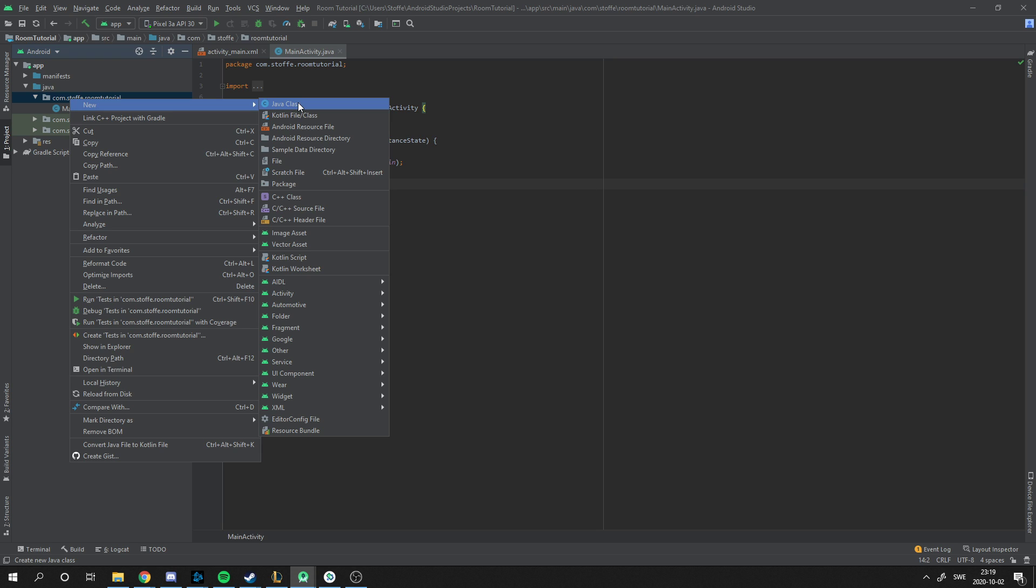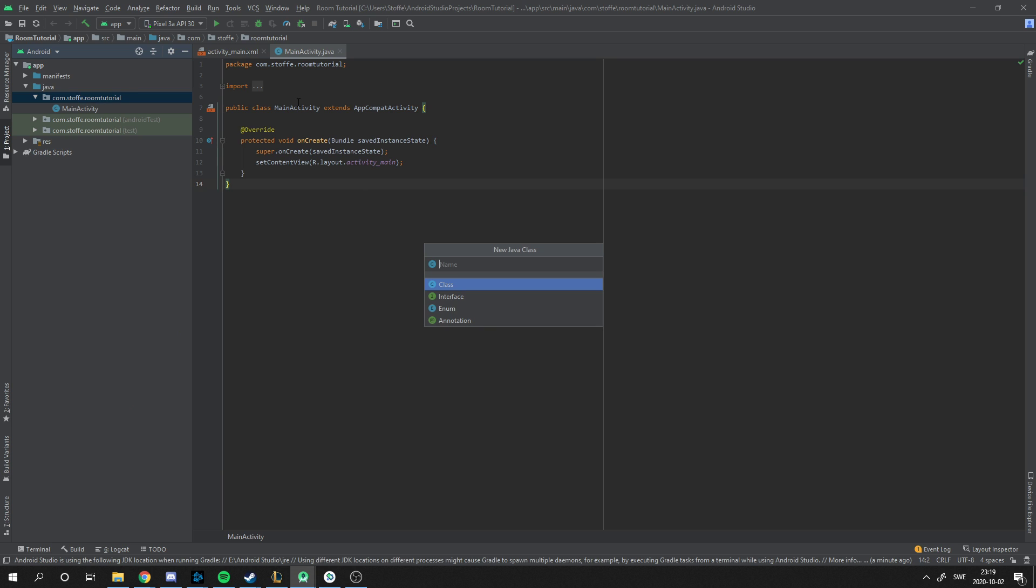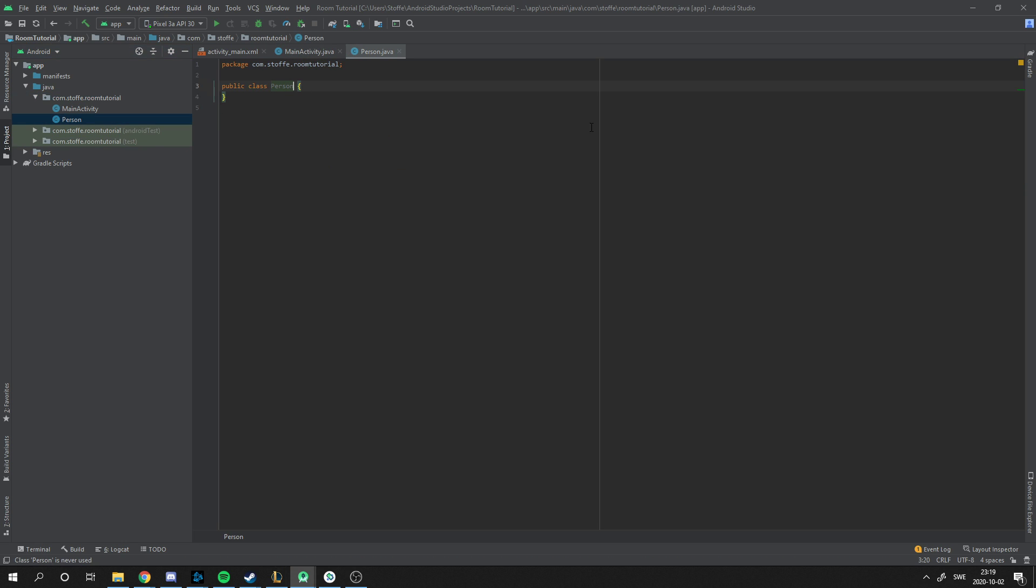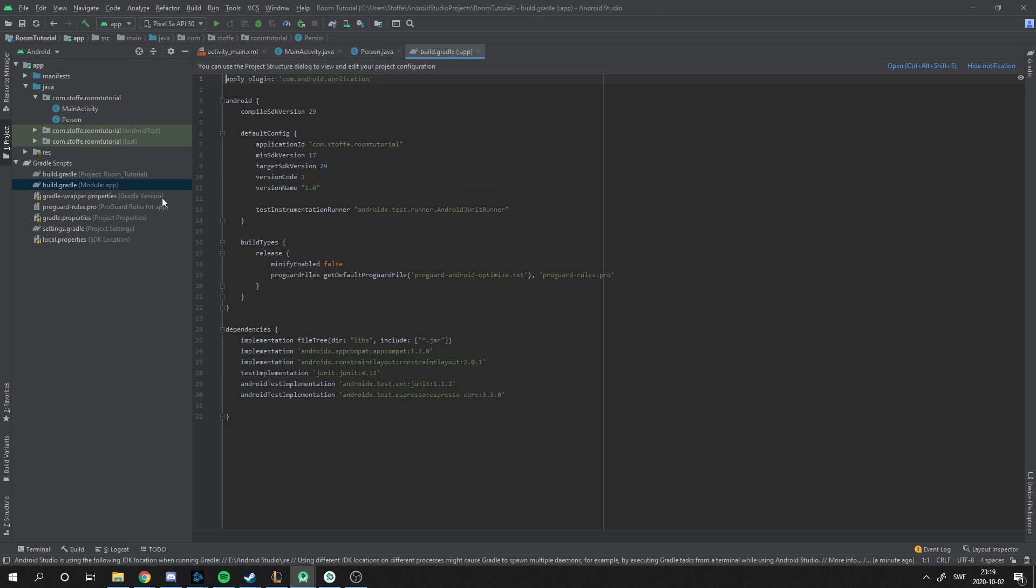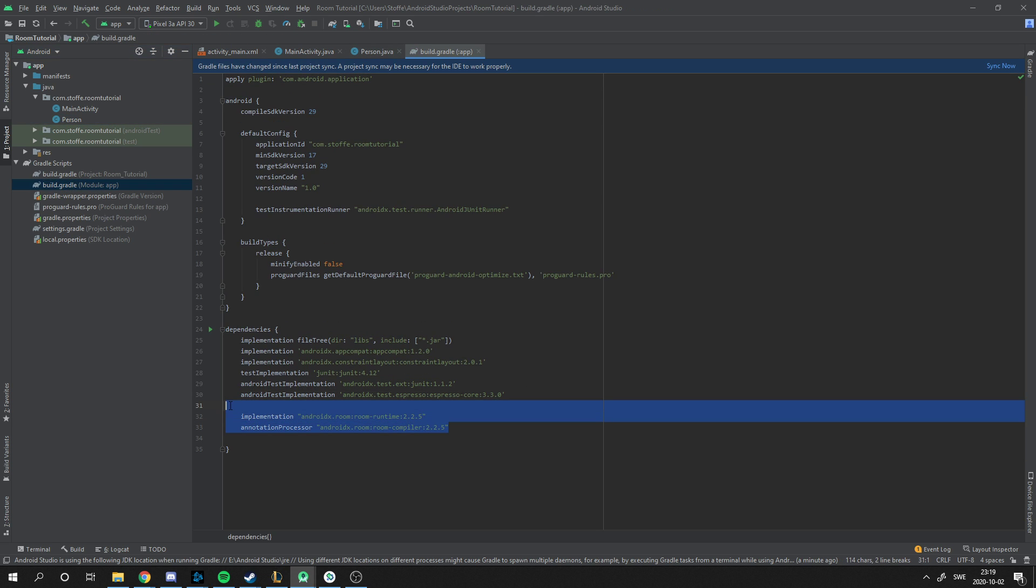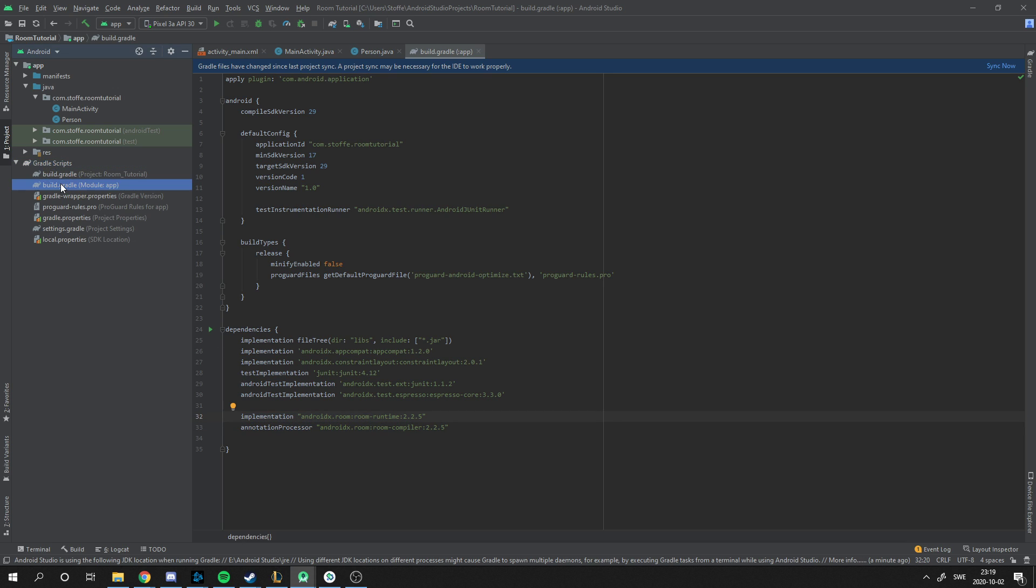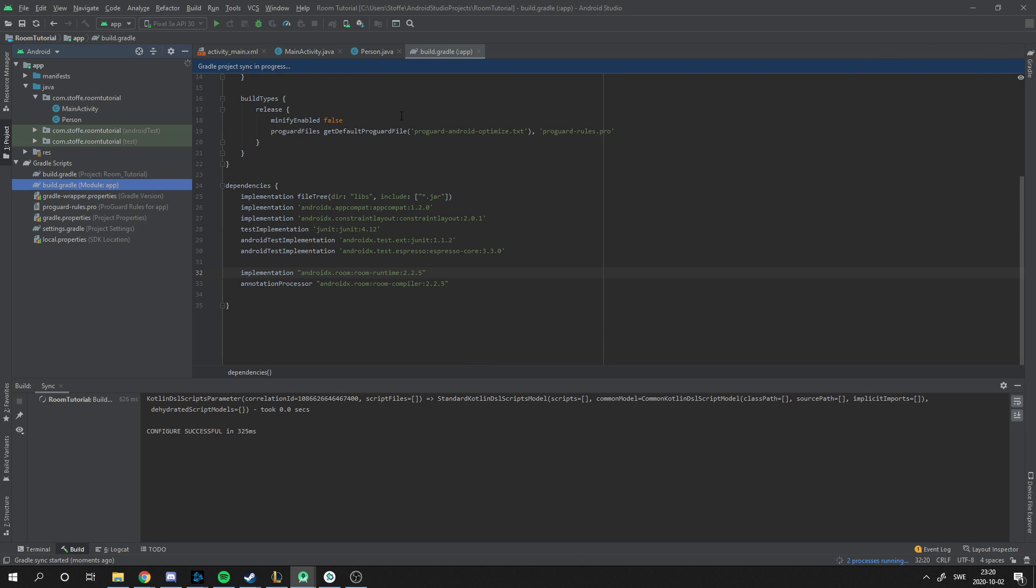I'm going to create an entity, an object that we want to store in the database. I'm going to make a person, but before that we need to implement the Room library to this project. I will put this in the description. You put this into Gradle scripts in Gradle on the module, sync, and you're done.